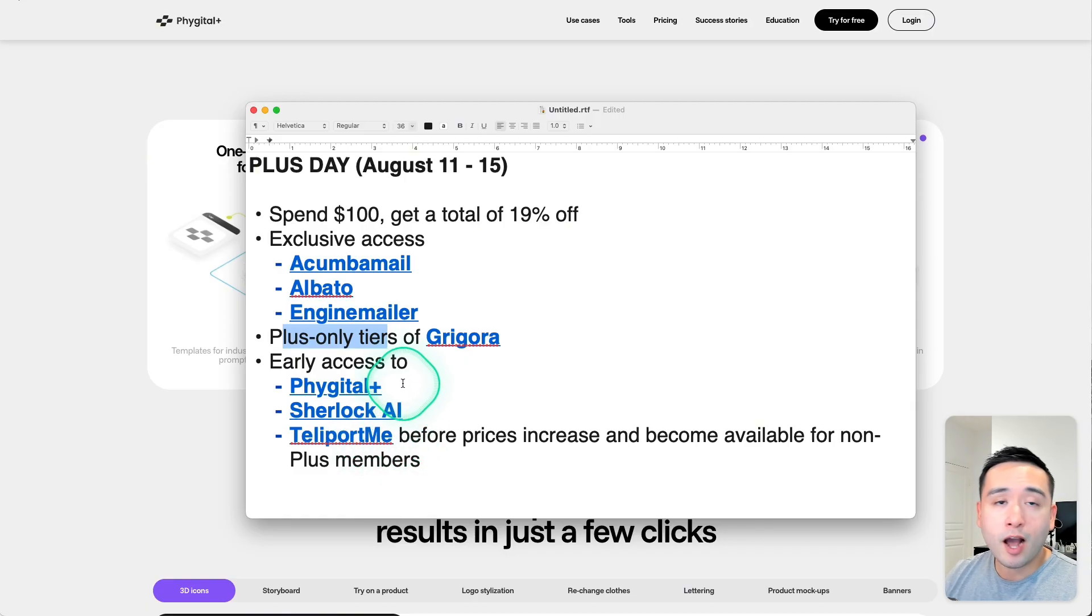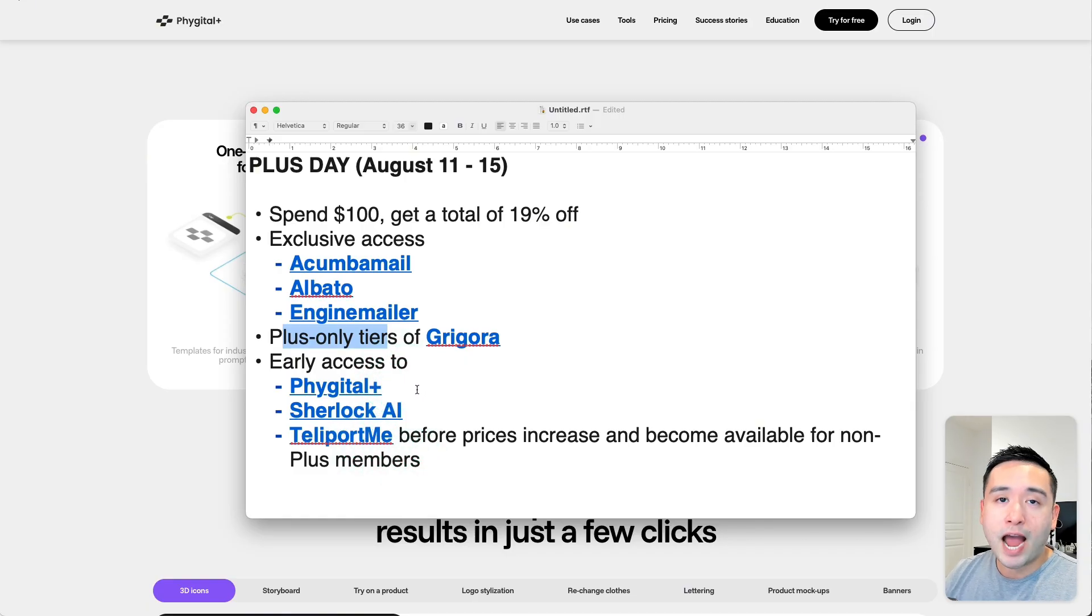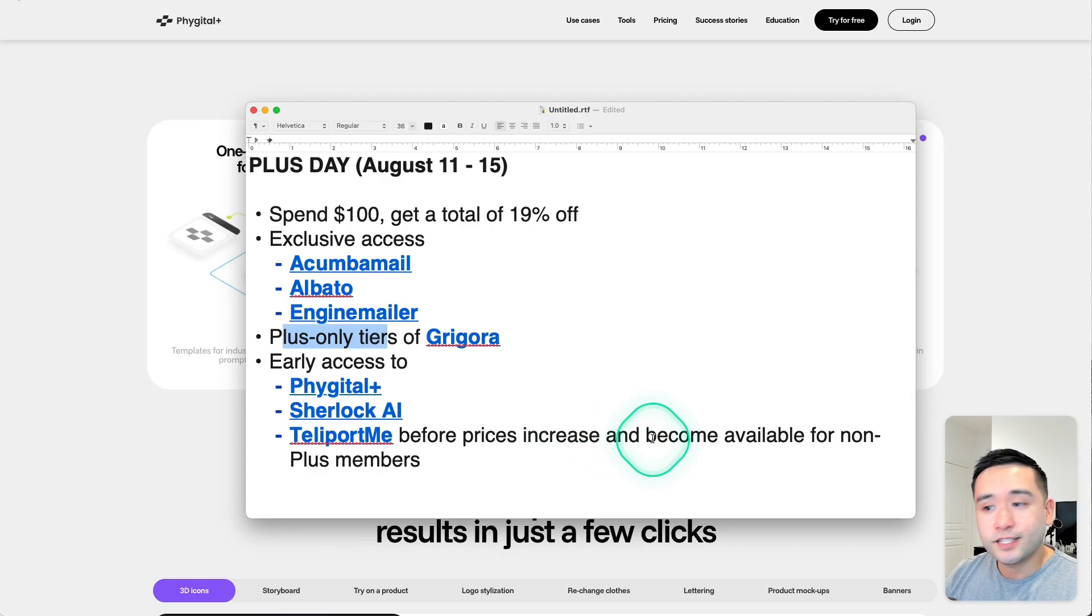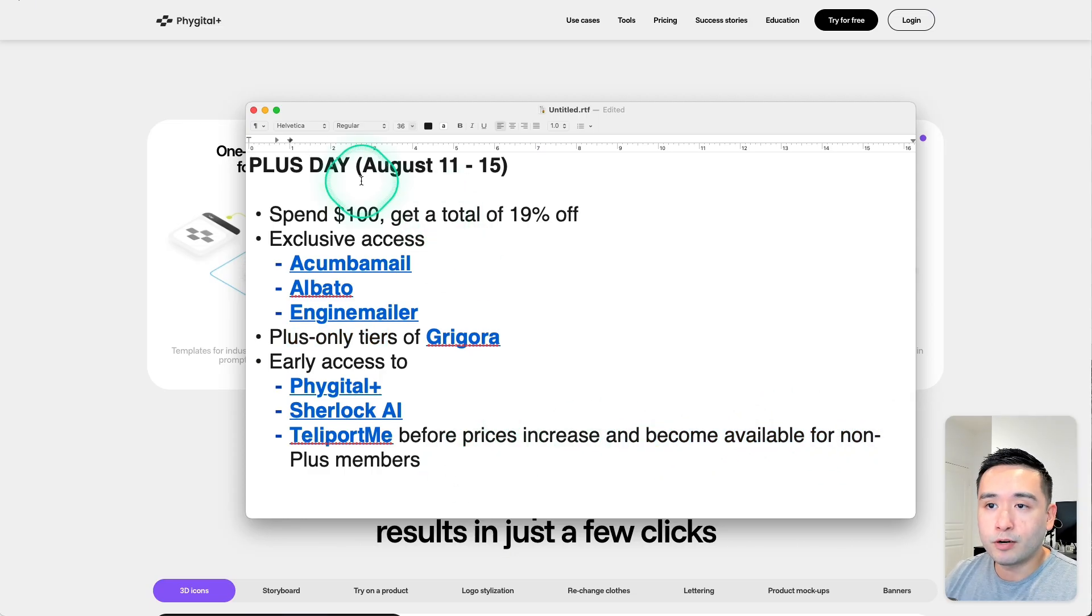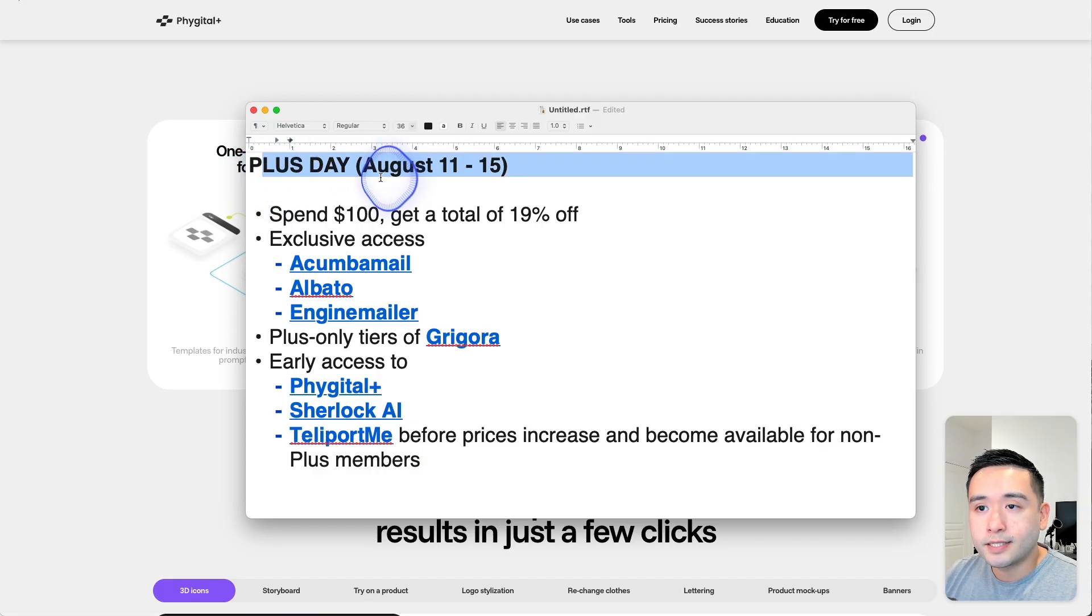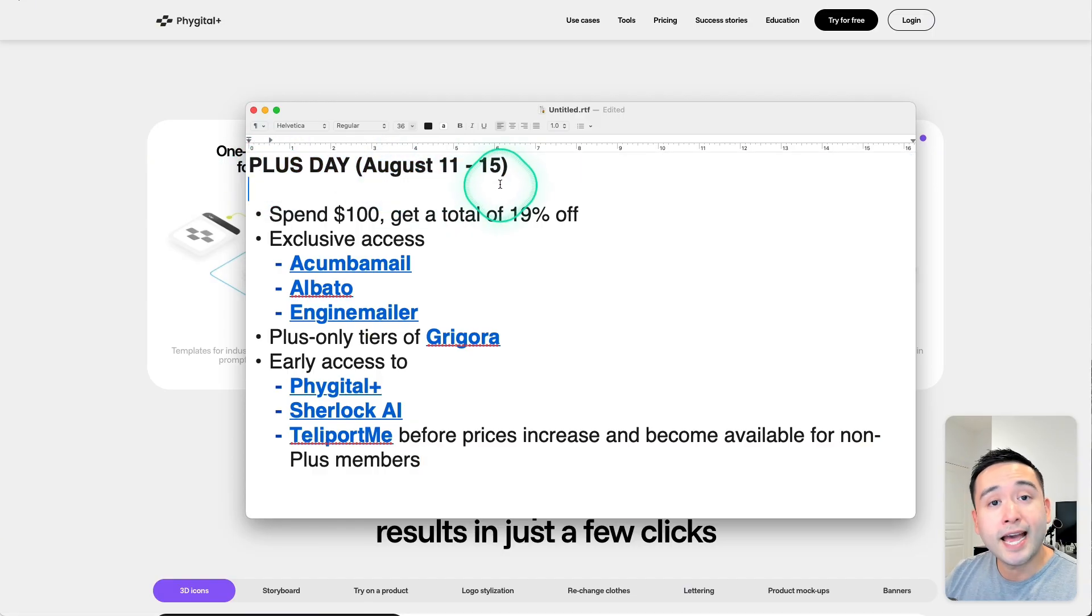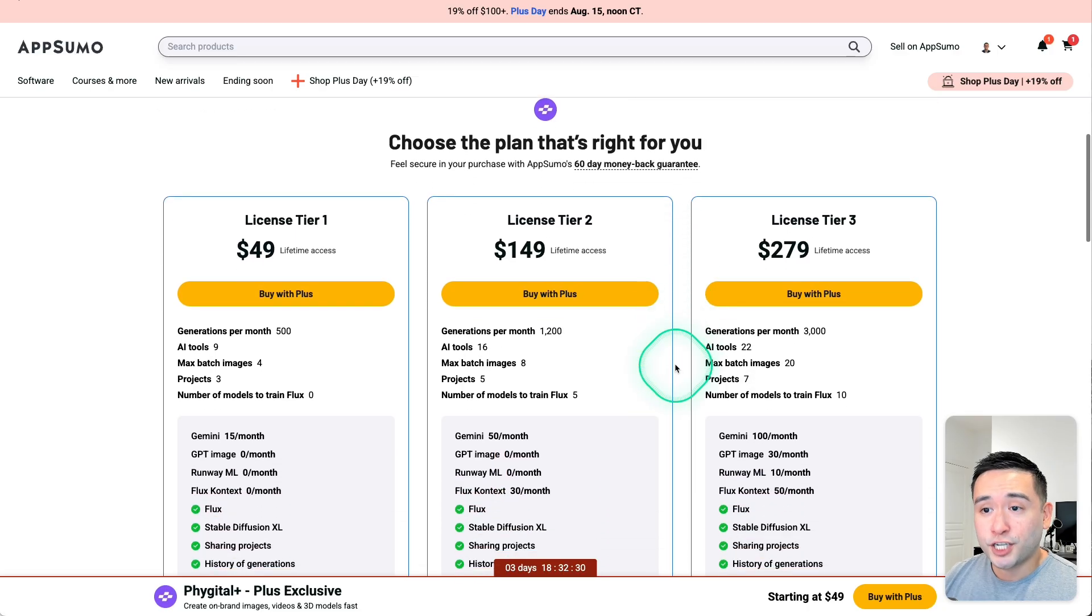which right now are the lowest price for AppSumo Plus members, but the prices will increase and become available for non-Plus members after the Plus Day campaign ends on the 15th.